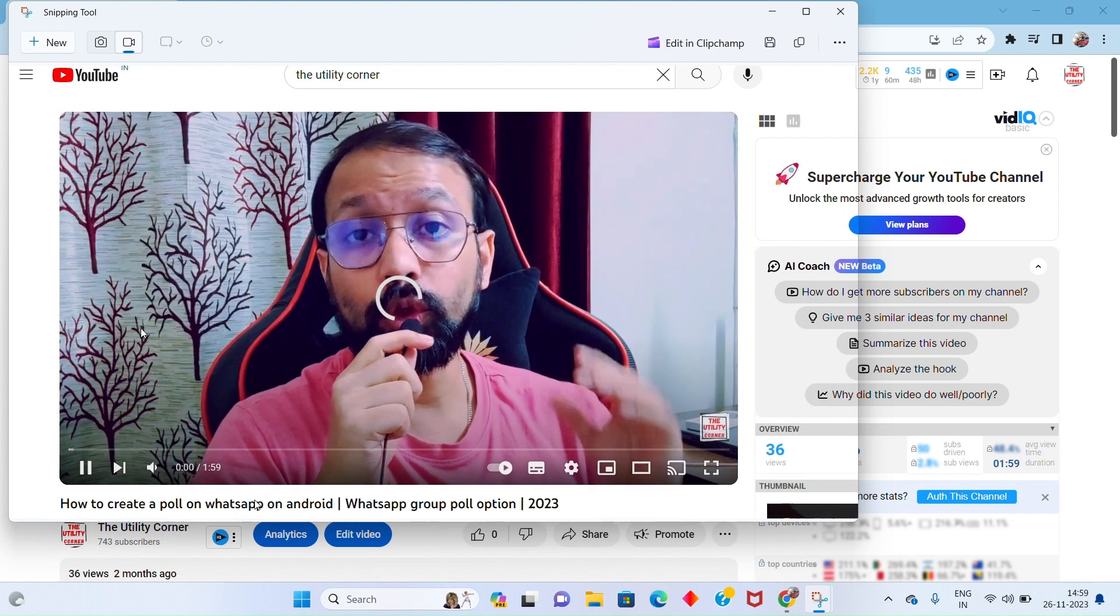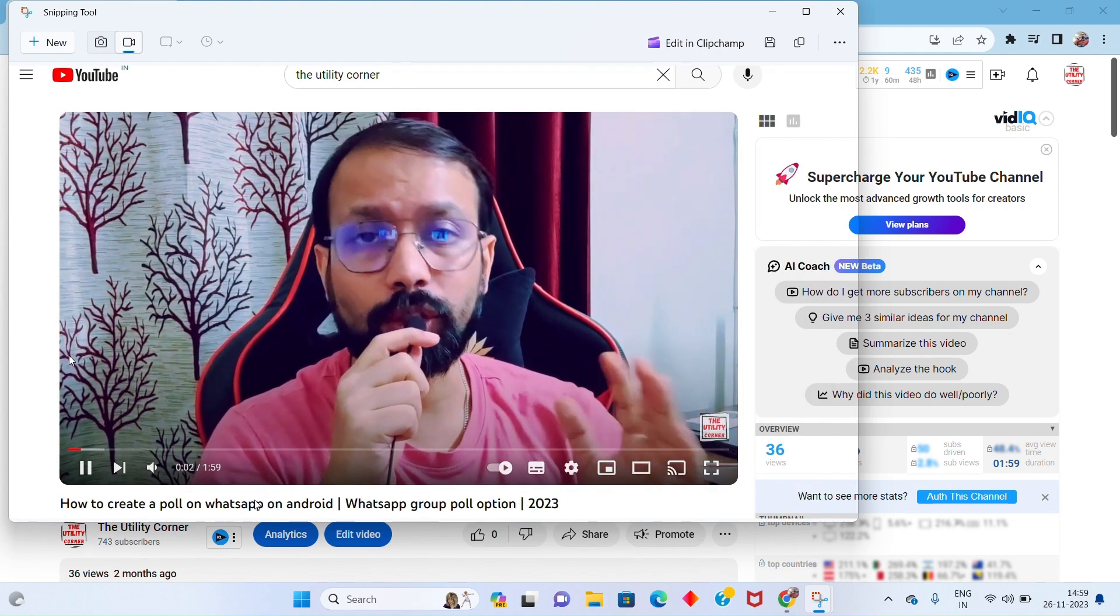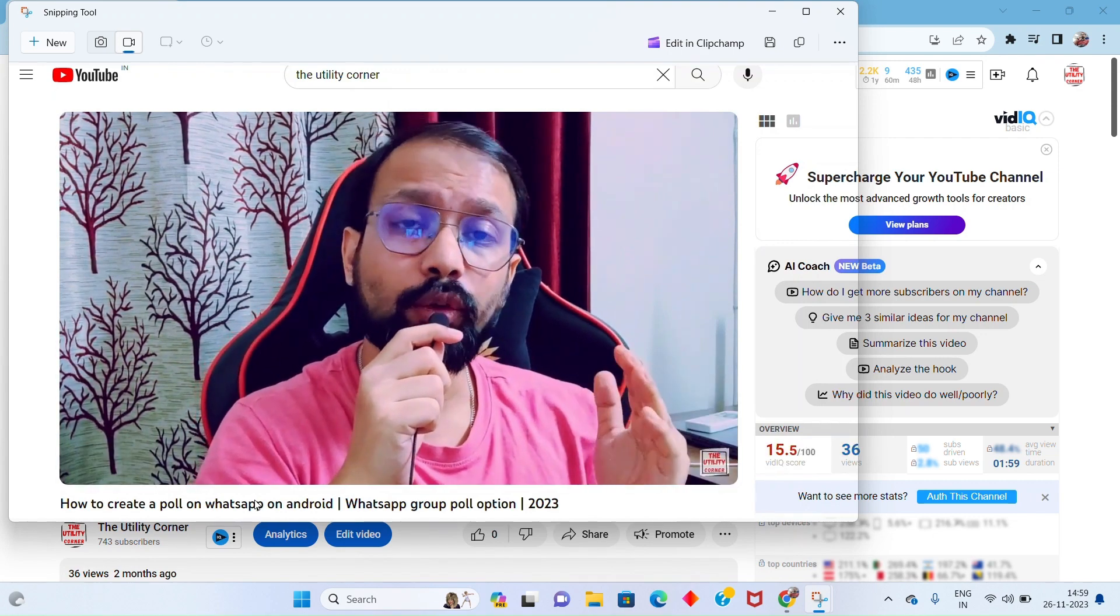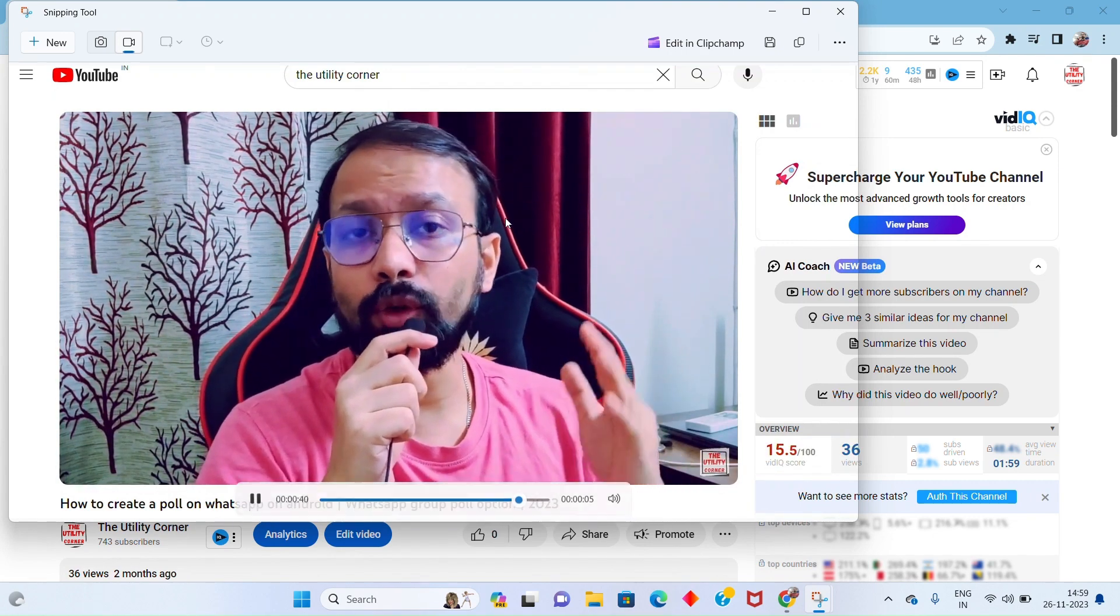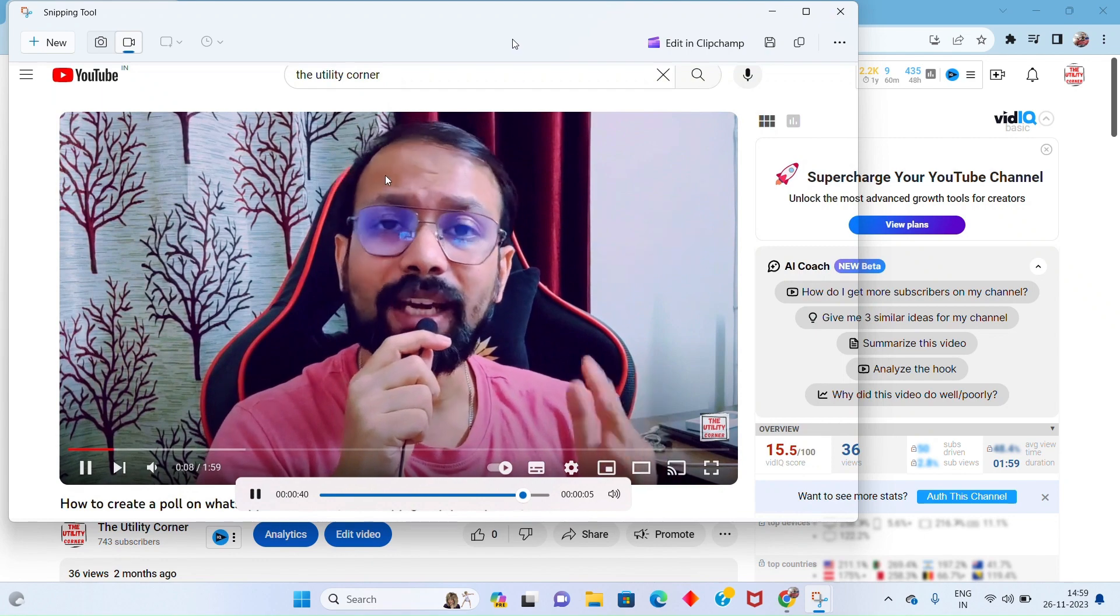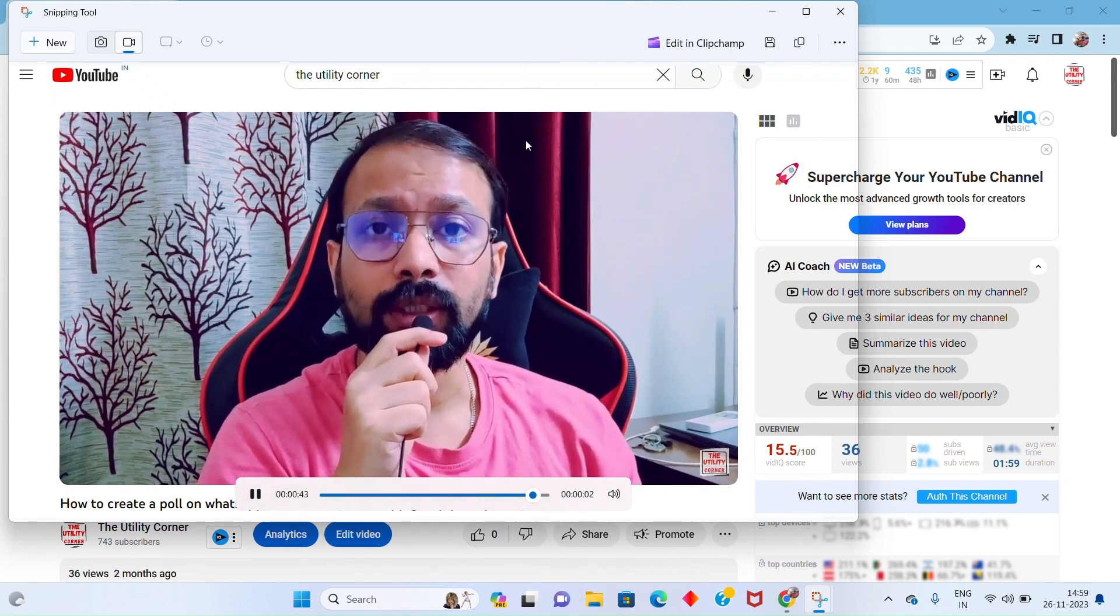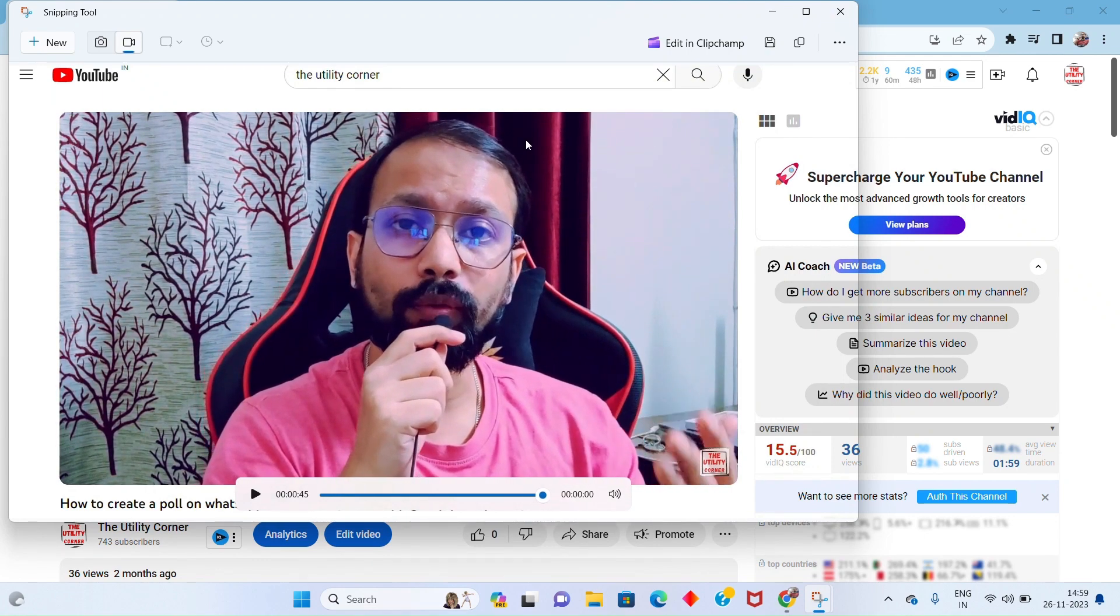So you must be part of one or more WhatsApp group and sometimes there is a need where you want to create a poll or a voting option and share it with your fellow WhatsApp members. This could be a WhatsApp group.